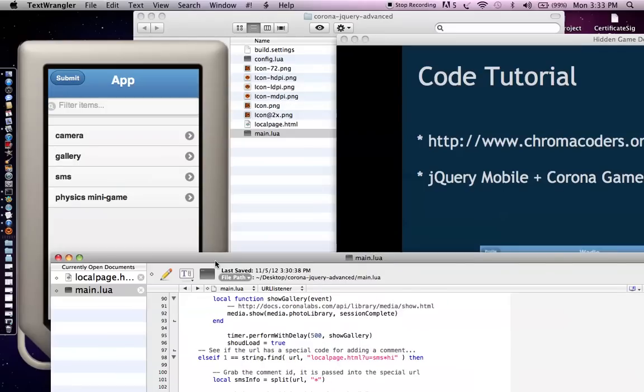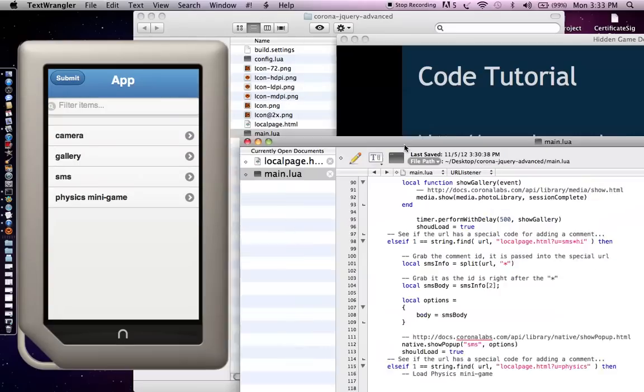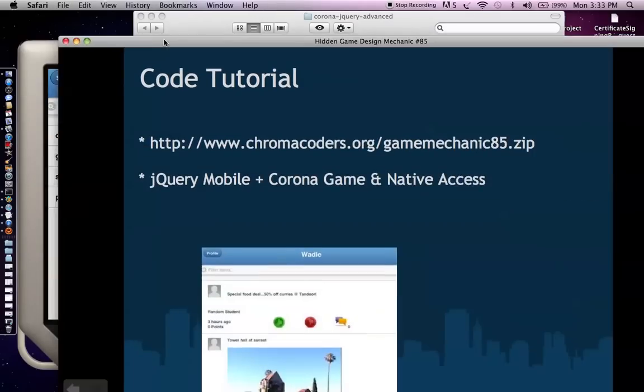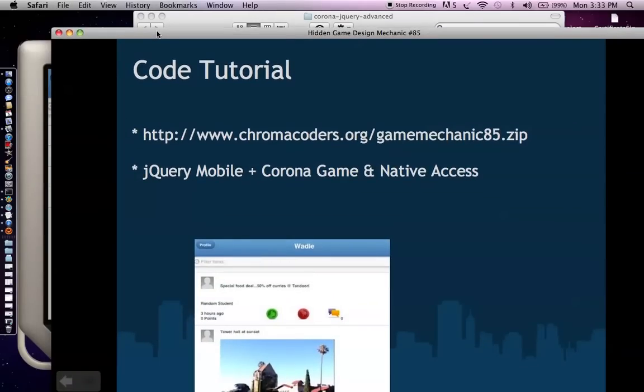So there you have it. That is hidden game design mechanic number 85. If you have any questions, just post them in the comments. I really wish you best of luck with this. I really think you can make some interesting and compelling applications with this. I'm already looking into new types of applications because of this combination of jQuery mobile and Corona, and I hope it inspires something with you too. Take care.